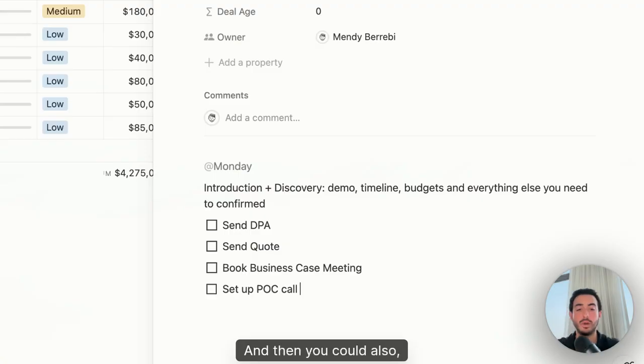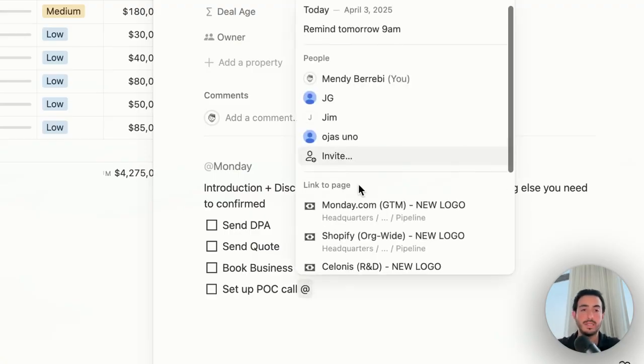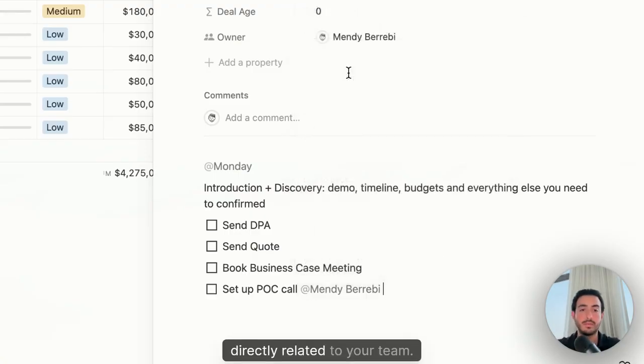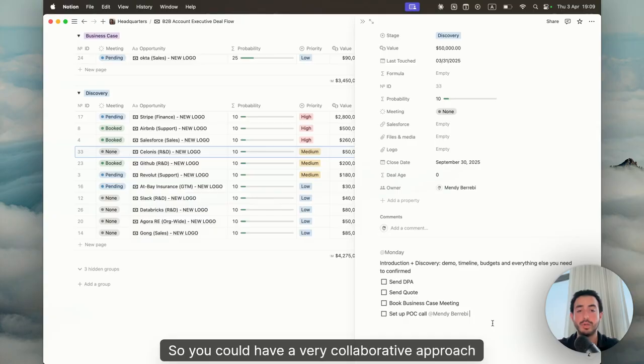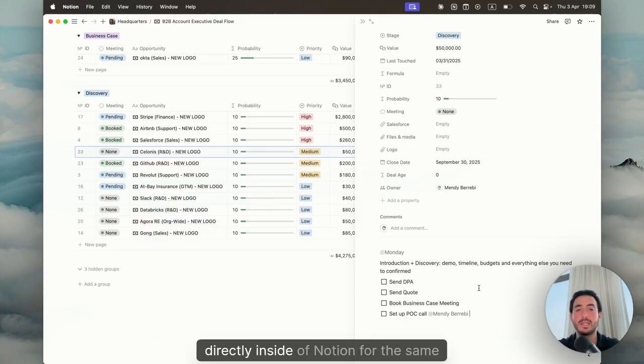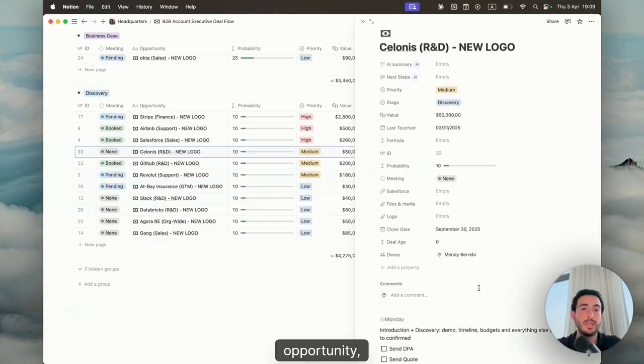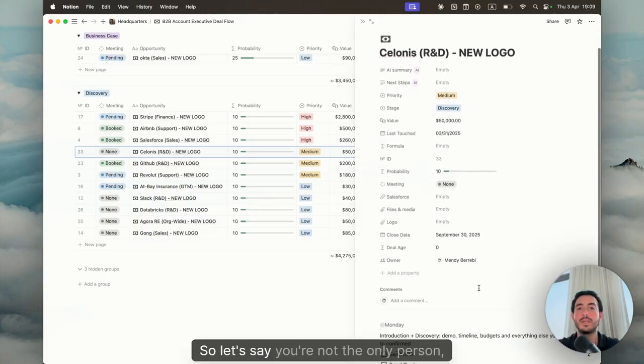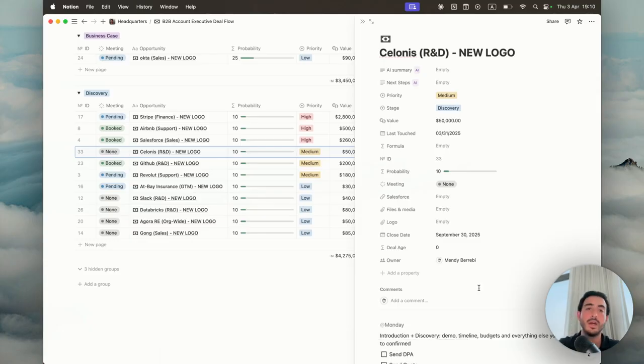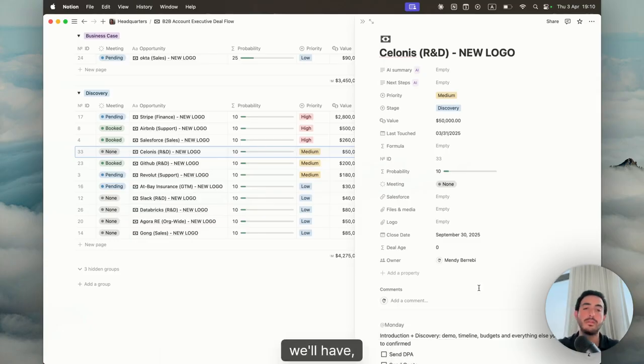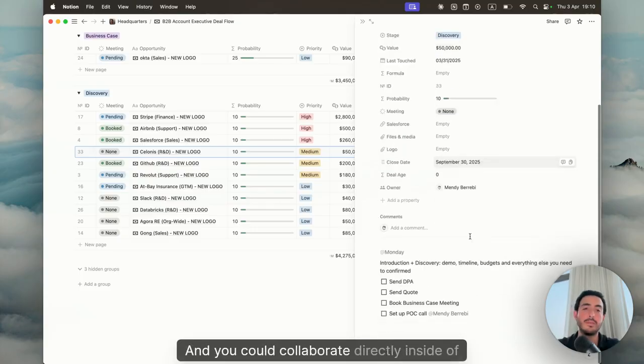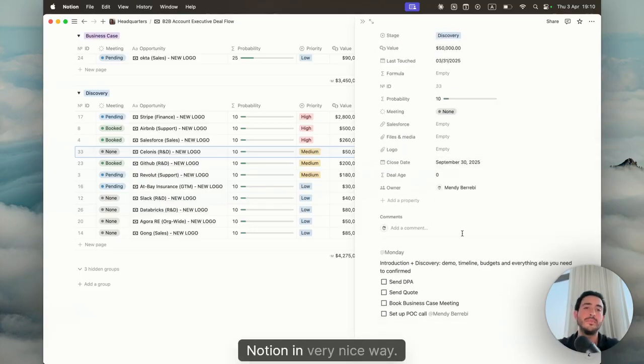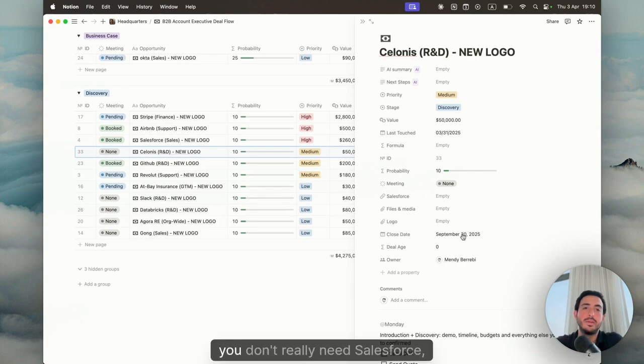Then you could also, for example, tag someone that's directly related to your team. You can have a very collaborative approach directly inside of Notion for the same opportunity. Let's say you're not the only person. An account executive usually will have SDRs, customer success, solution engineers, solution architects, whoever they may be. You could collaborate directly inside of Notion in a very nice way.